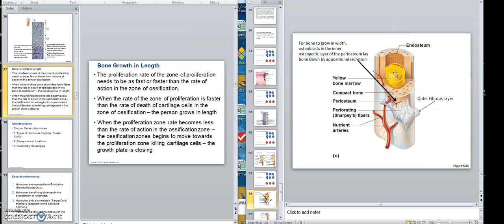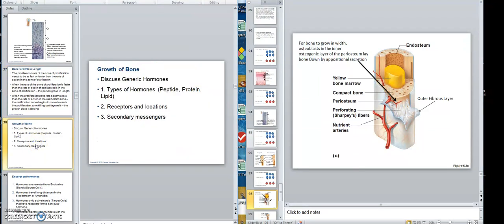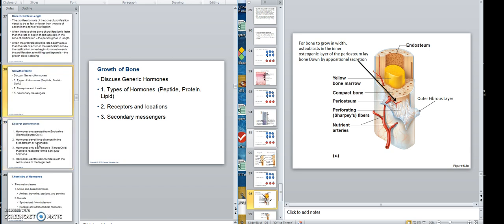Length involves cartilage — that growth plate — and width involves appositional growth. Look at that video so you can get a good idea. Now we're going to talk about what stimulates bone growth — the hormones — which I'm going to do in another video.